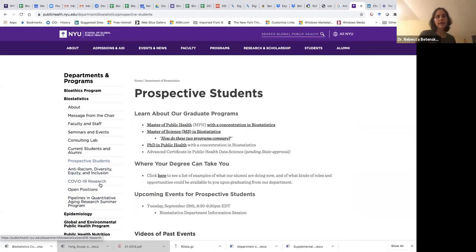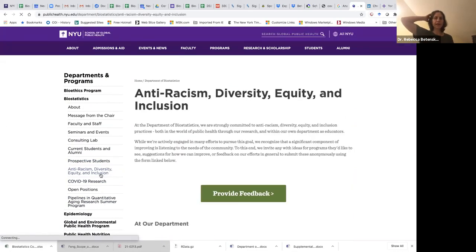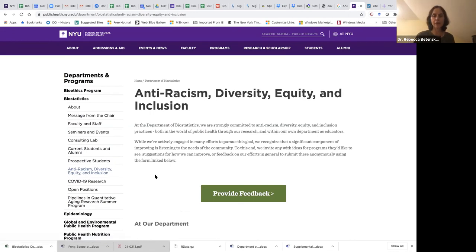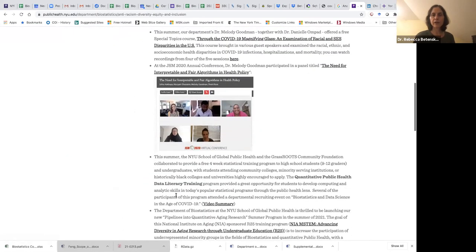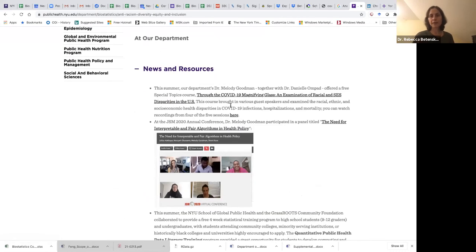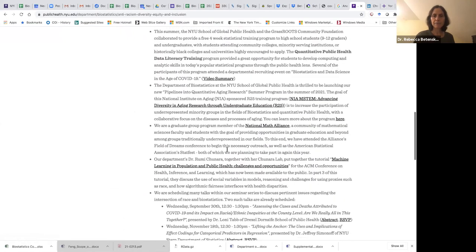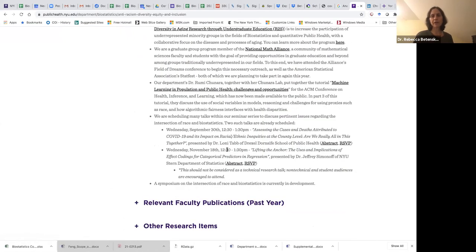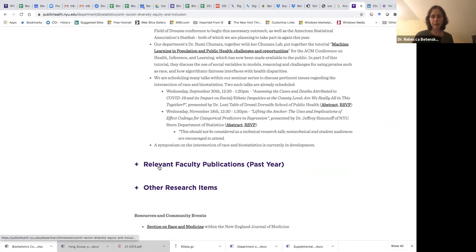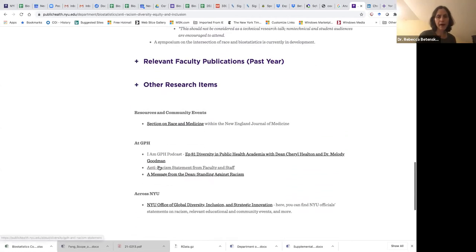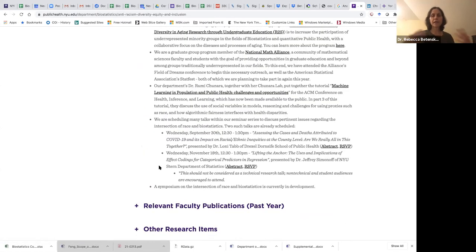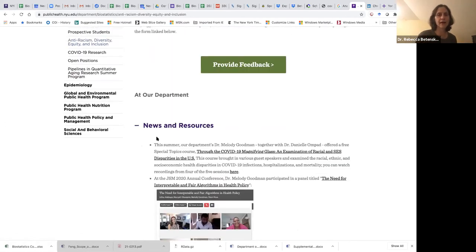At the bottom we have pages on anti-racism, diversity, equity, and inclusion — listing news, resources, faculty activities such as summer courses, conferences, and trainings. We also have a COVID-19 research page showing the kinds of work our faculty and students have engaged in, including several publications and summer courses. For example, I taught an introduction to clinical trials course using COVID-19 as a case study. This illustrates that we're very engaged in the world from a professional standpoint.